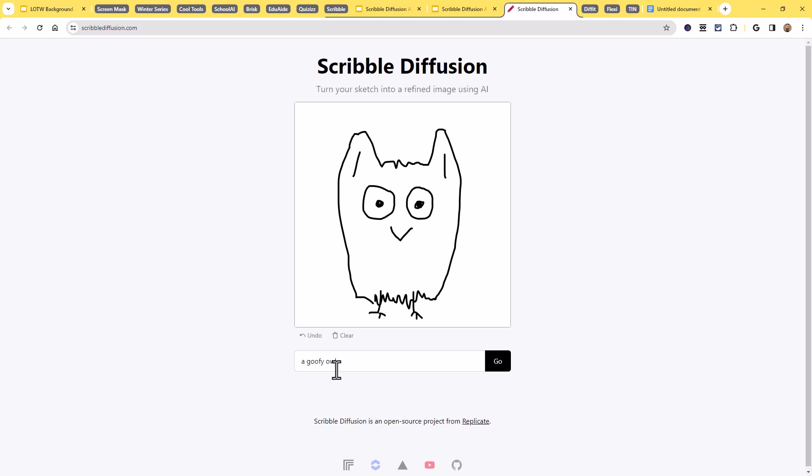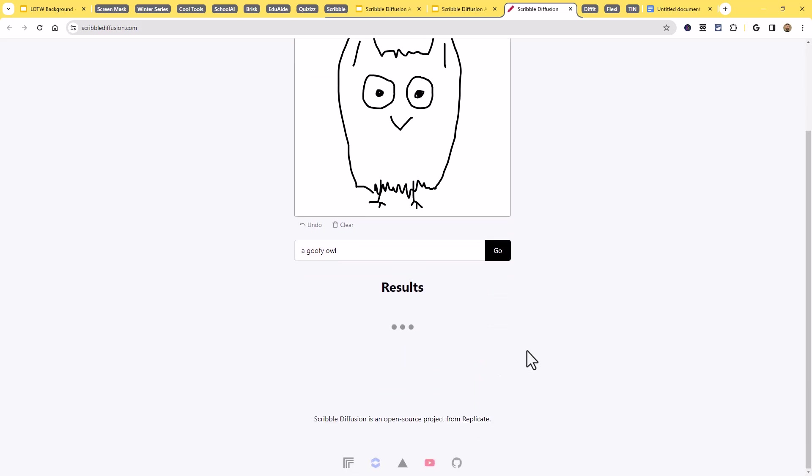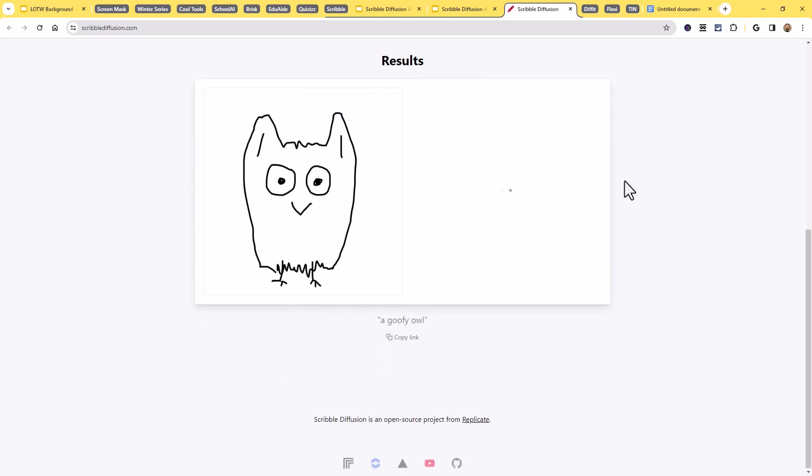And then we can give a description down below. In this case, a goofy owl is what they put in. But again, up to you. You draw the sketch of what you want, and then you put in the description of what it's going to be. Let's go ahead and just hit the go button there and give it a moment to do its thing.